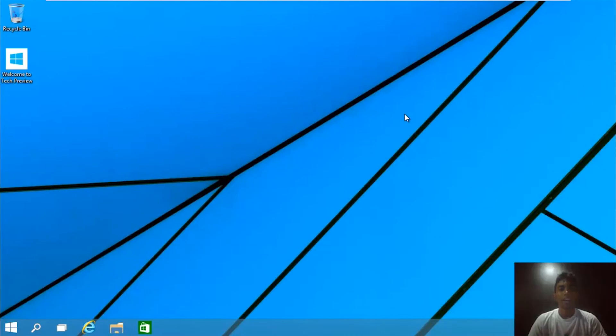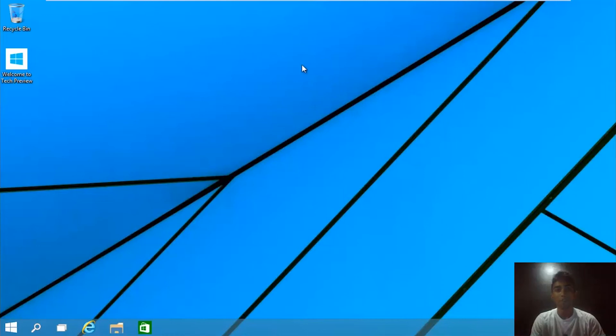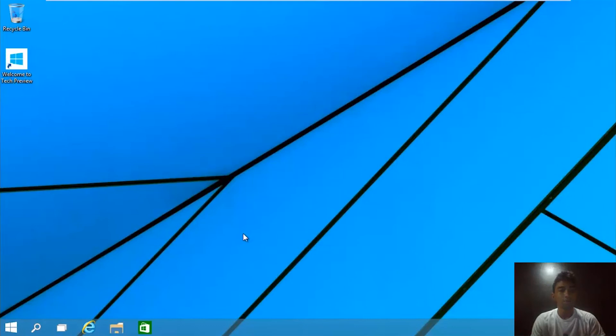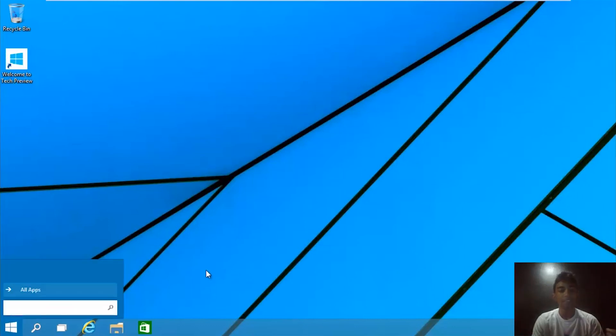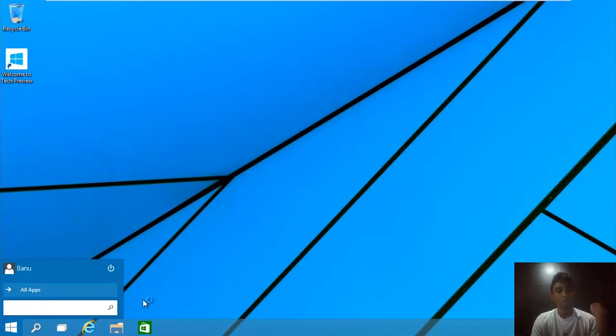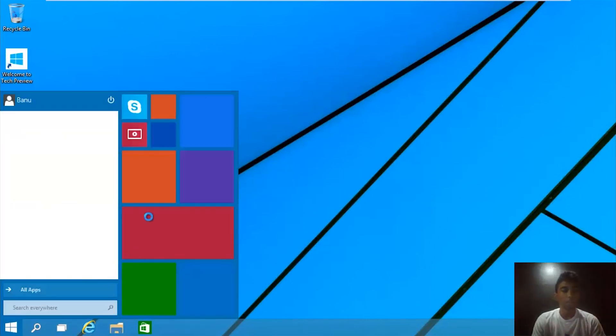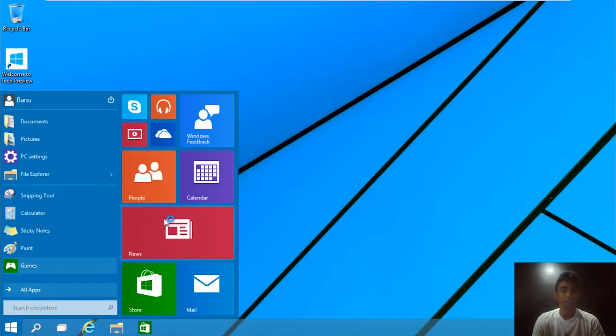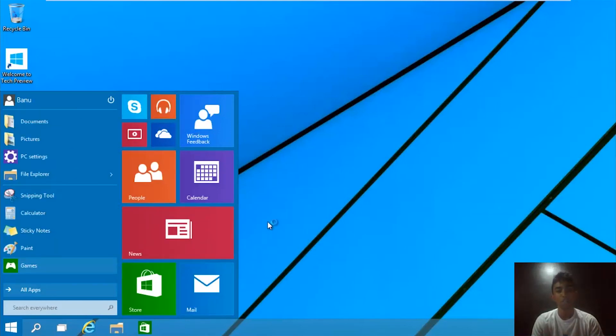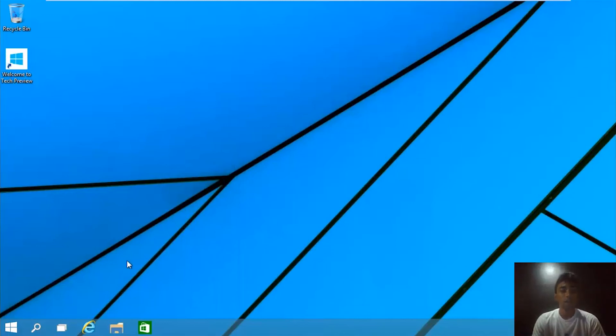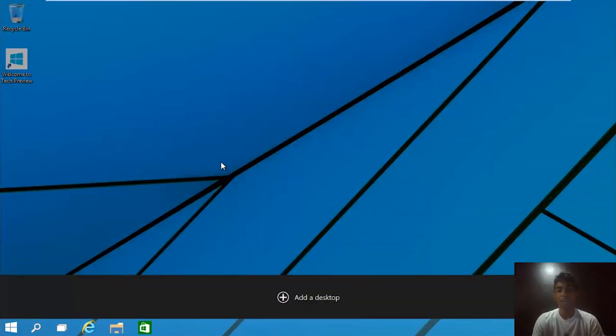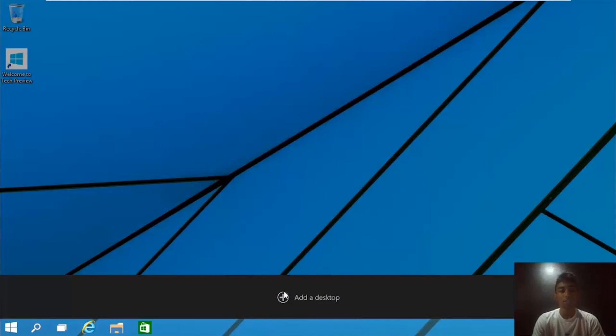All right guys, so as you see, we are now finally booted into Windows 10 in full screen mode. You can just use it like you normally would. There is a simple lag here. That is simply because we are running the machine virtually. But I think for a lot of you, you just want to just play around with the features of Windows.